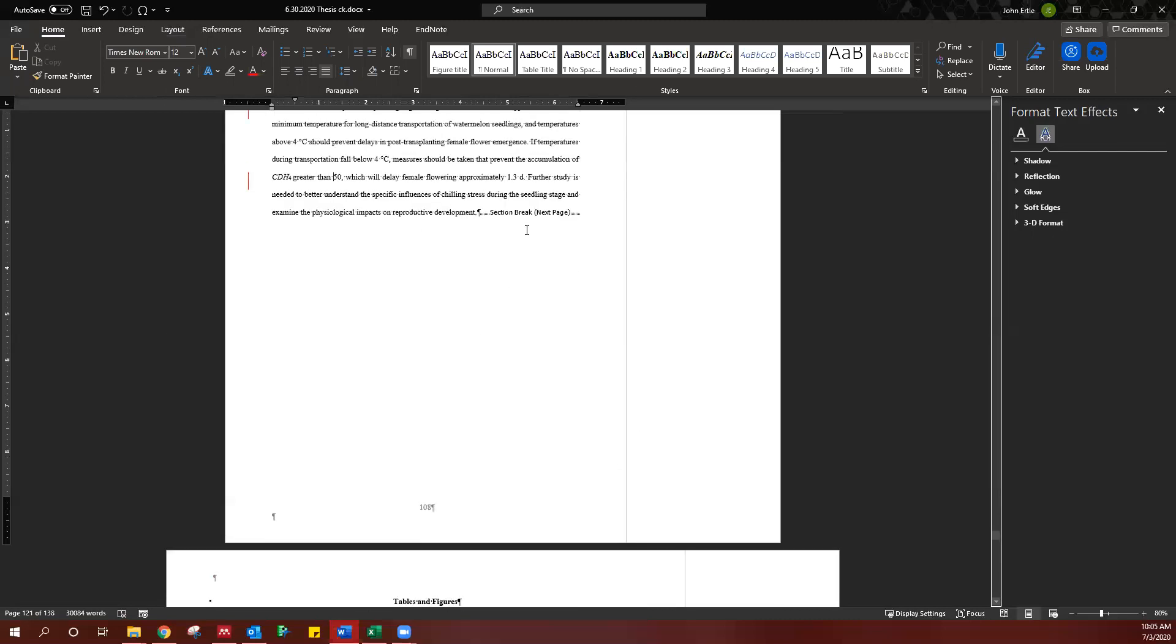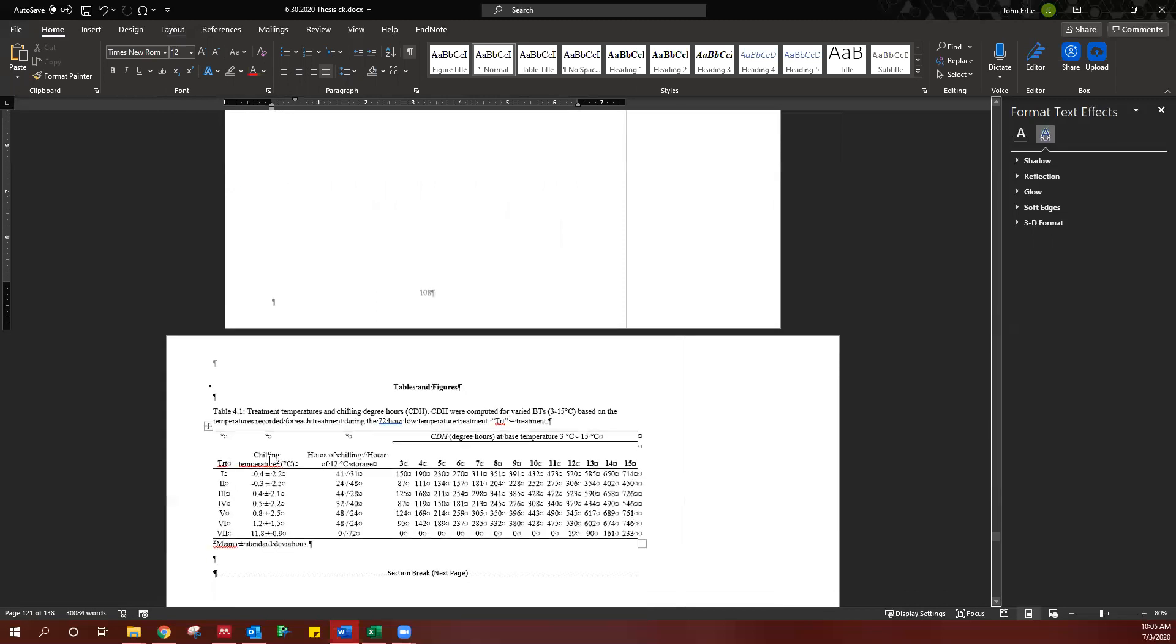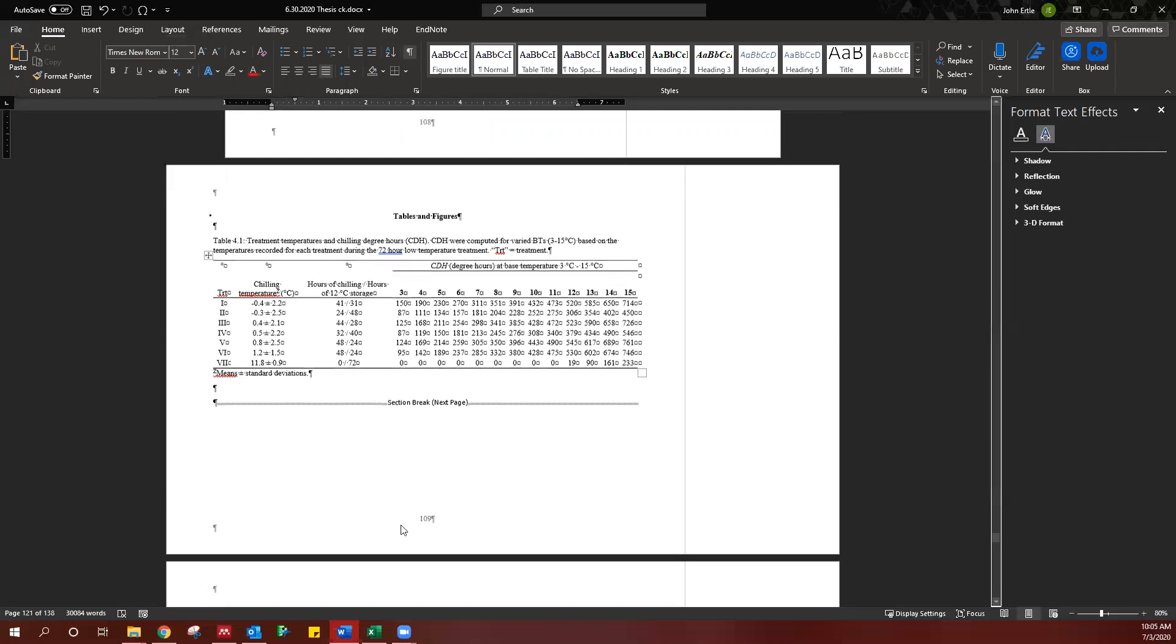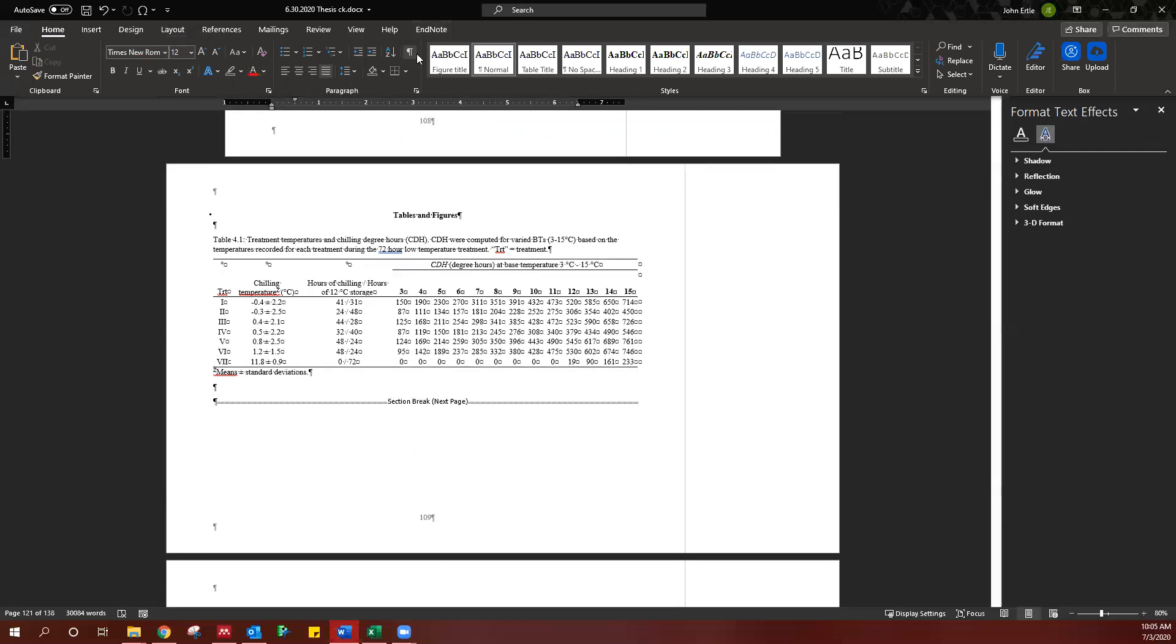So once you have a section break here, you should be able to flip this without any of the portrait pages being flipped. And that means it's going to be much easier to do this page numbering change.